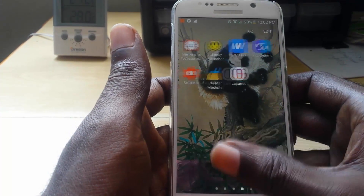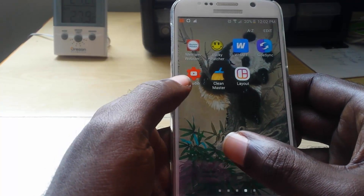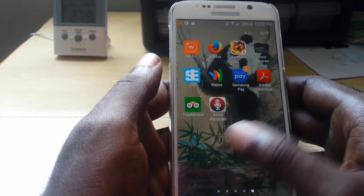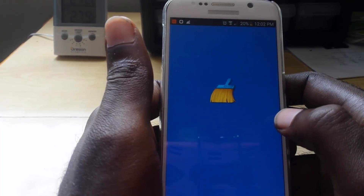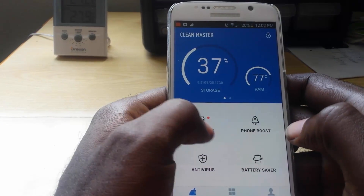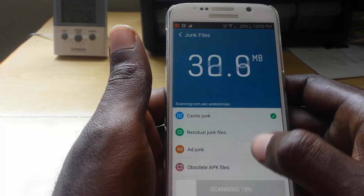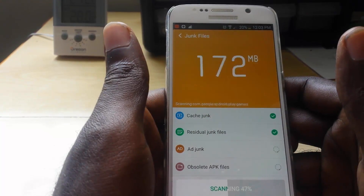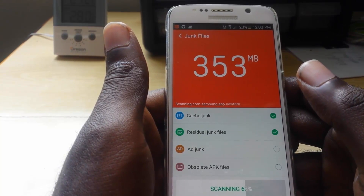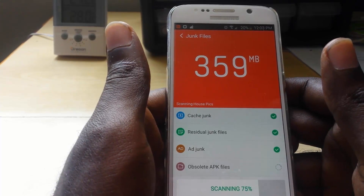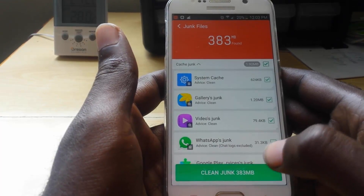If you want to use software, you can go into the Play Store and search for 'cache cleaner' or cleaning software. One that I recommend is Clean Master. Just launch Clean Master and under 'Junk Files' it will scan and find cache. As you can see, it finds cache junk and calculates various junk files that can be removed, such as ad junk, obsolete APK files, and more. You can hit 'Clean Junk' and it will clear the cache.